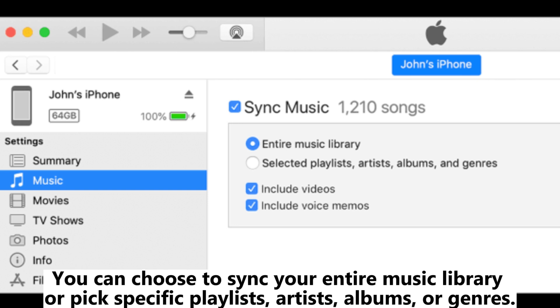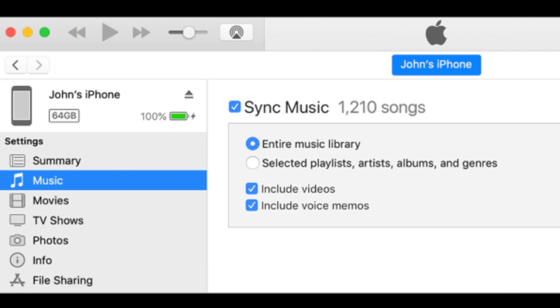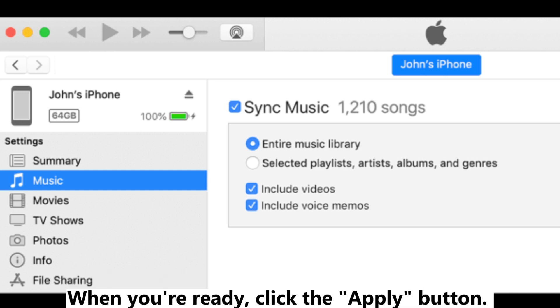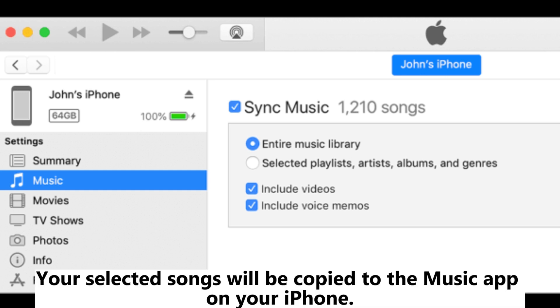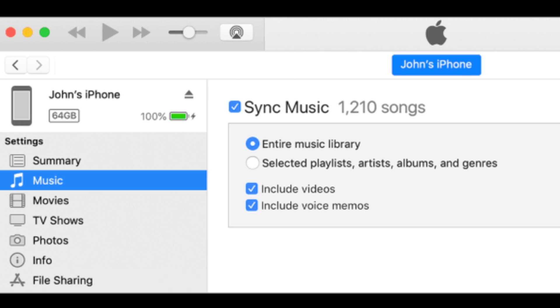You can choose to sync your entire music library or pick specific playlists, artists, albums, or genres. When you're ready, click the Apply button. Your selected songs will be copied to the Music app on your iPhone.